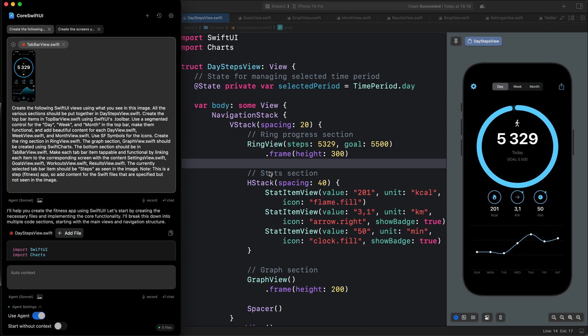Let's look at how to build an app UI using AI coding agents. The coding agent can be Cursor, Windsurf, Cline, or GitHub Copilot. It doesn't matter which AI code editor you want to use.